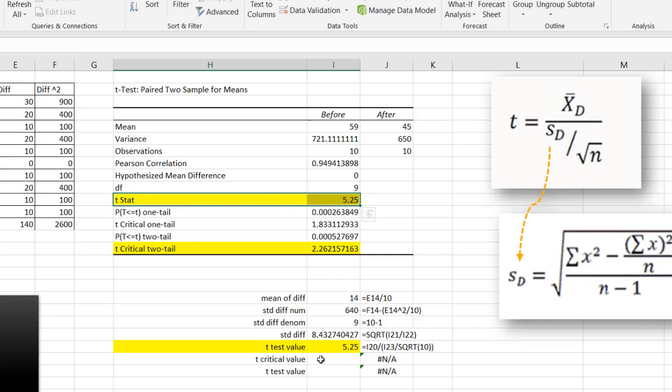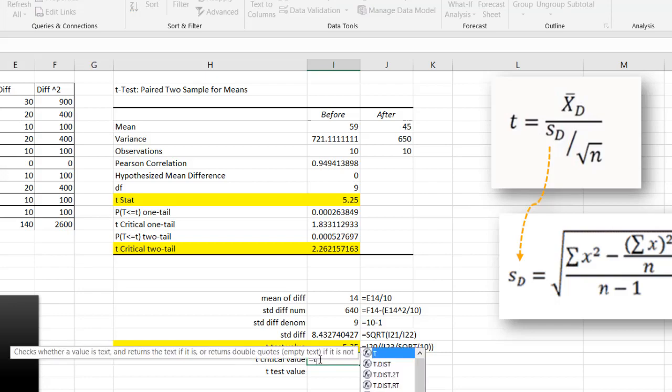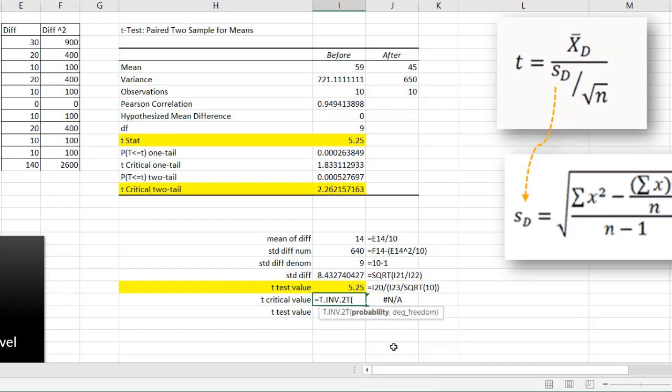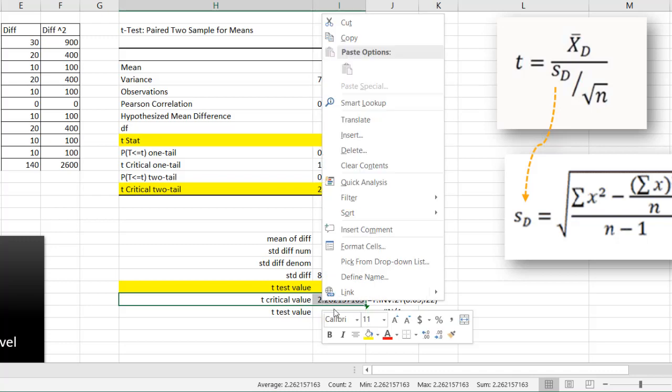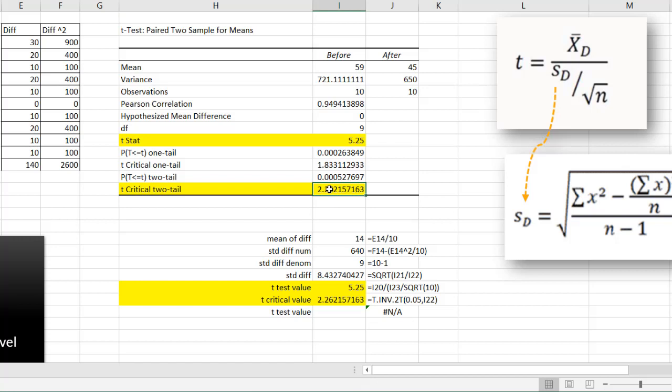So my critical value, we can actually use a formula. You can look this up in the table for a t-distribution table, or there is a formula in Excel that will give you the ability to do that. That's called t.inv.2t. That will give you your critical value. Our probability is 0.05. And our degrees of freedom is going to be 9 here. Or I can just reference that. Close parentheses, press enter. And we have our critical value of 2.26. So that is also telling us that our test value is greater than our critical value. So we will reject the null hypothesis.